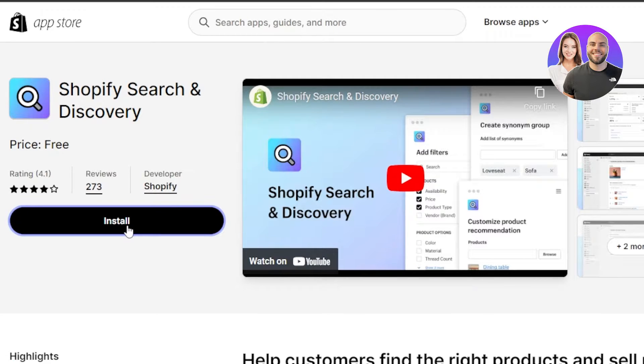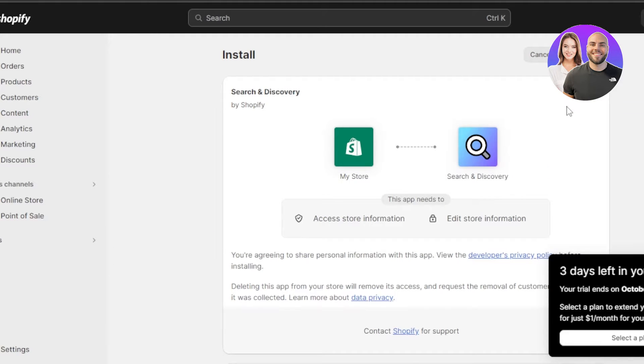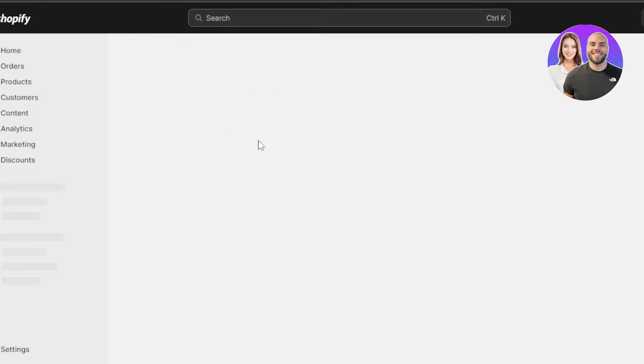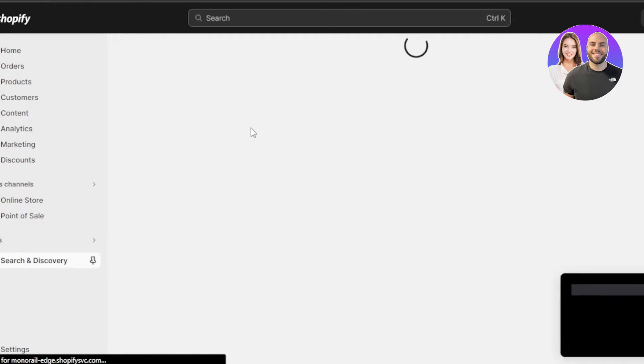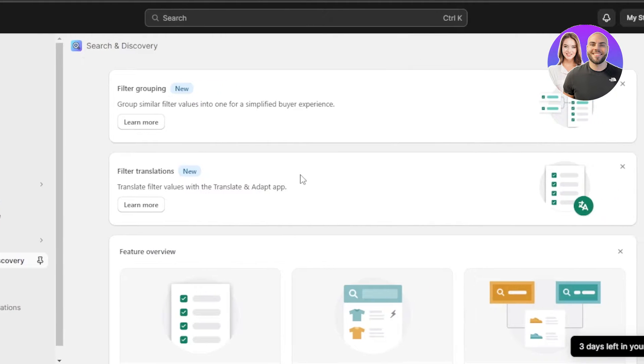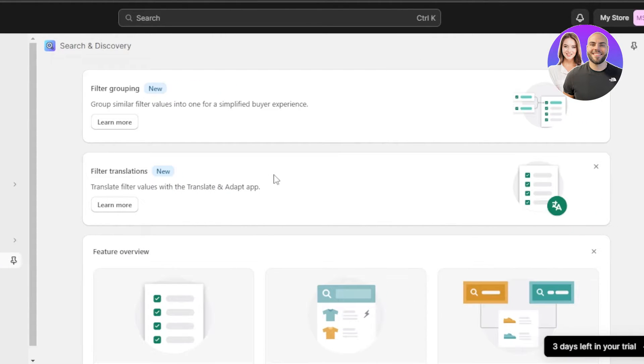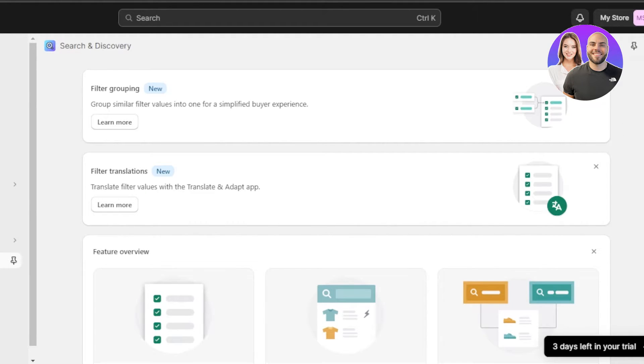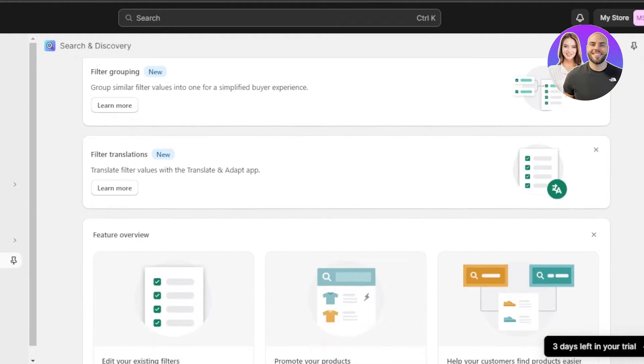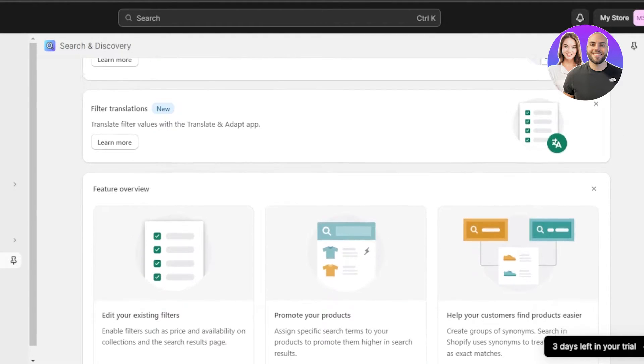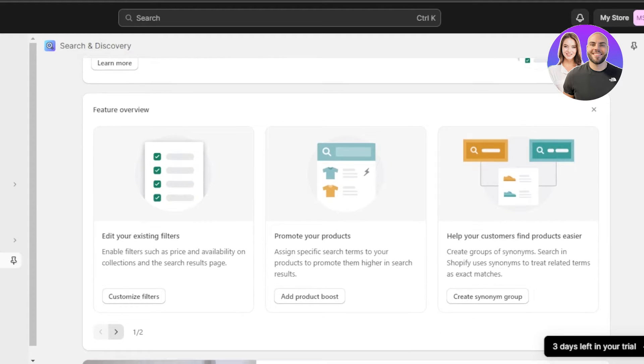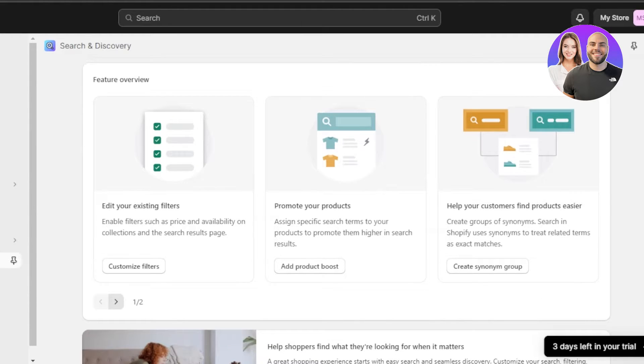Let's install our app. So you're going to click on install. And now we're going to click on install app again. It will take you just a few seconds to redirect. So here we have our search and discovery. Here I can create the filter for the grouping. Then we have the filter translations. Feature overview, we have the edit your existing filters, promote your products and help your customers find product easier.